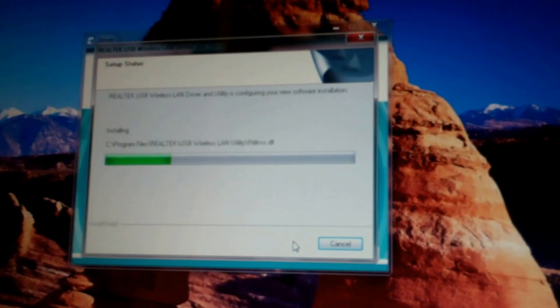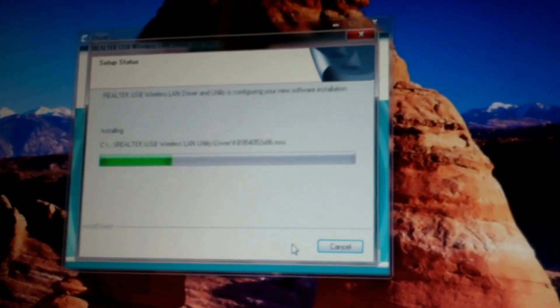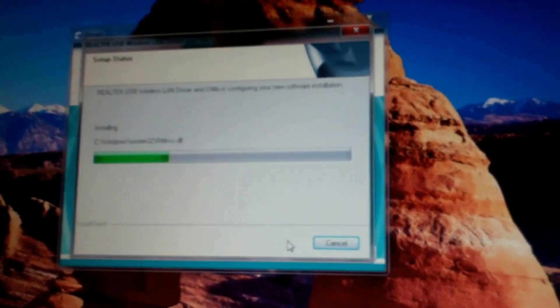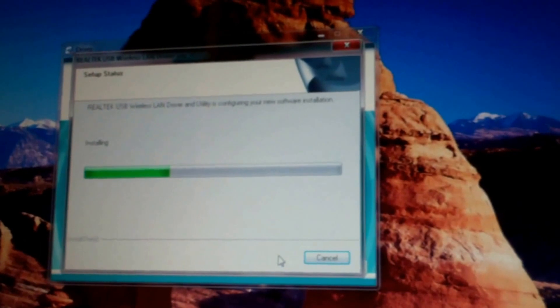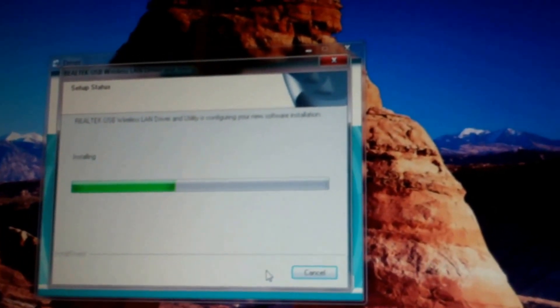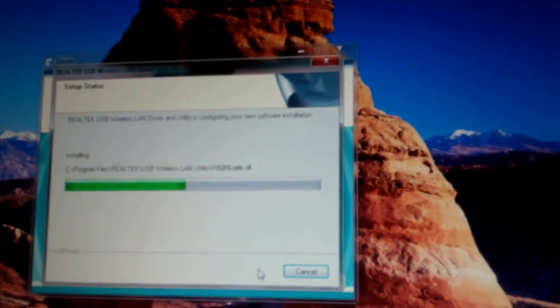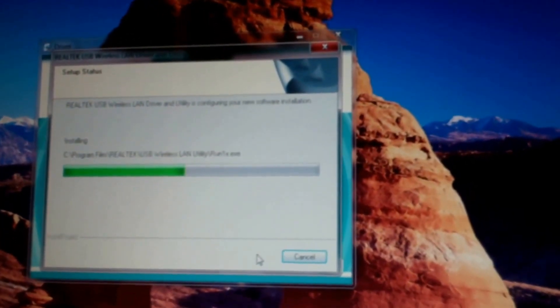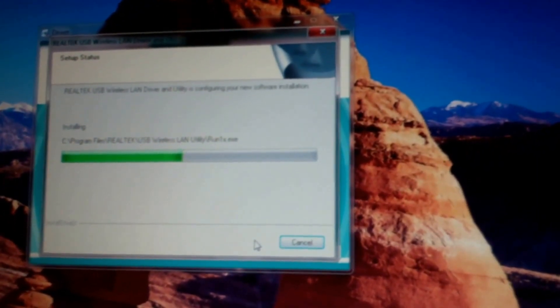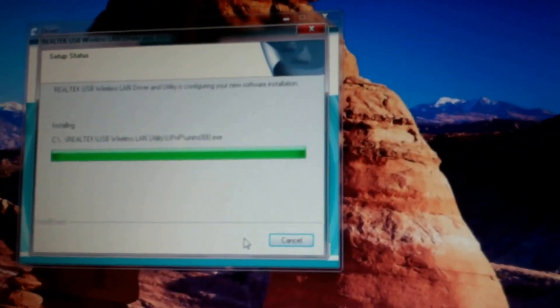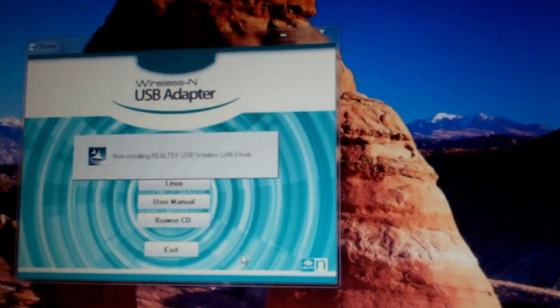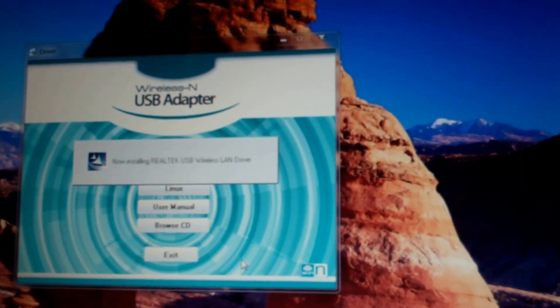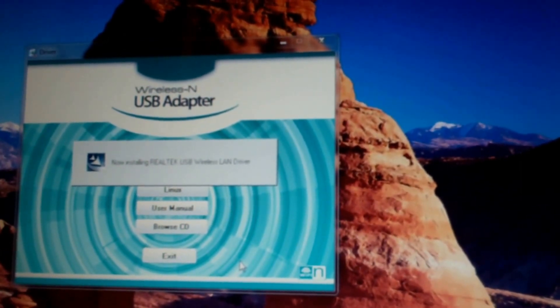All right, now it's finally moving. Took a couple minutes, but looks like it's installing everything. Okay, now installing Realtek USB wireless LAN driver.